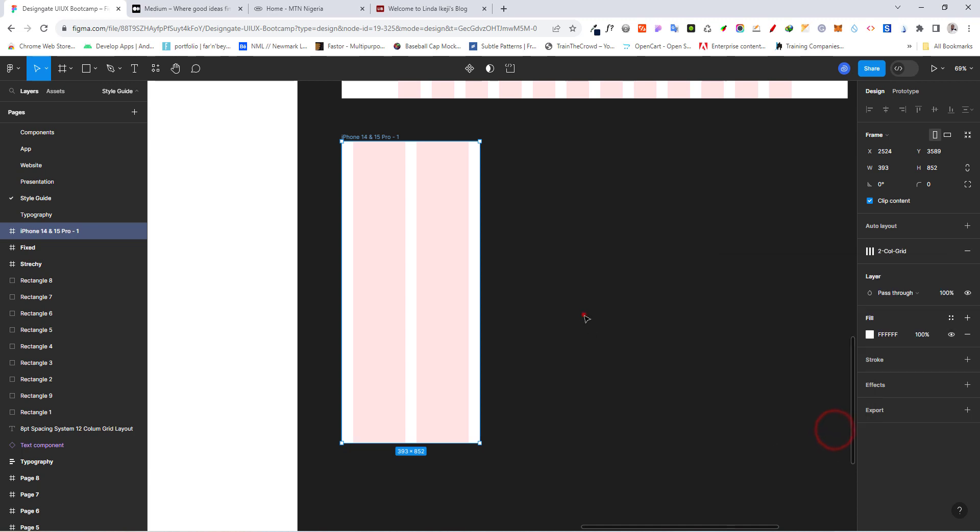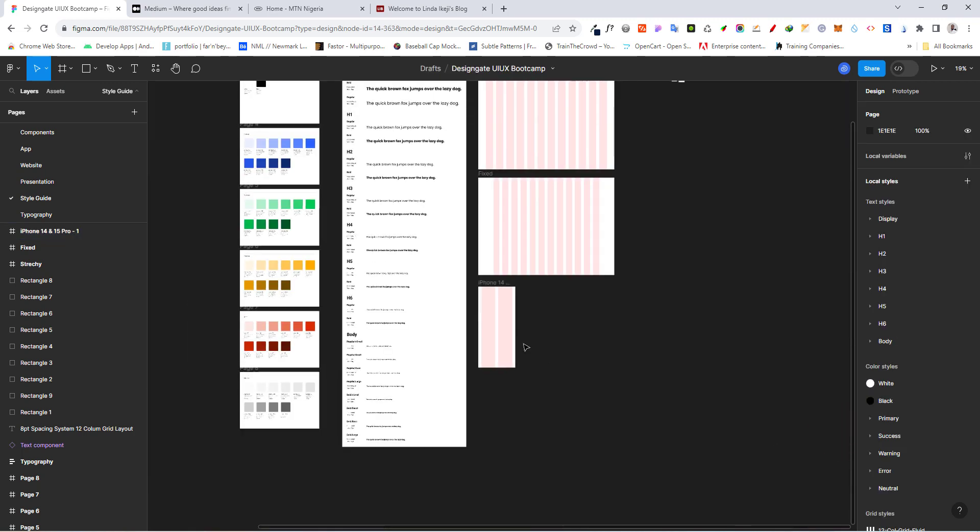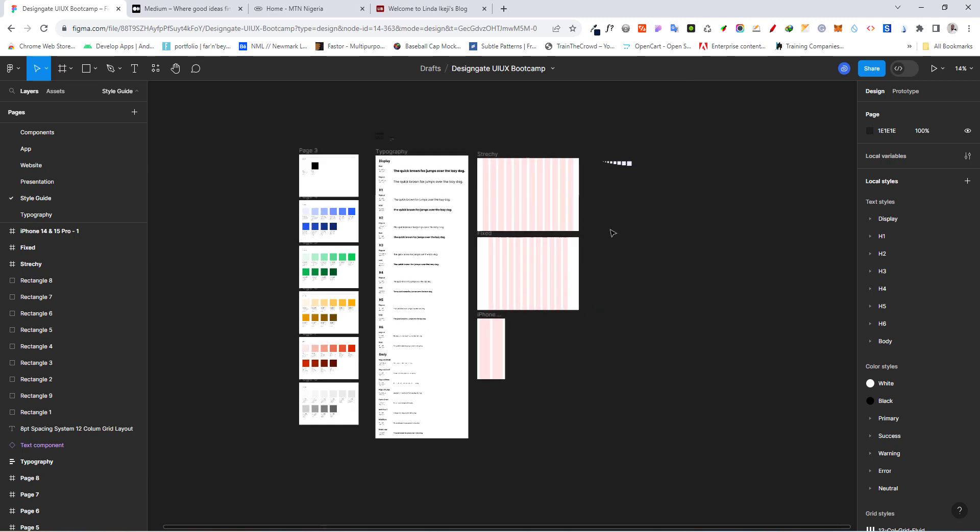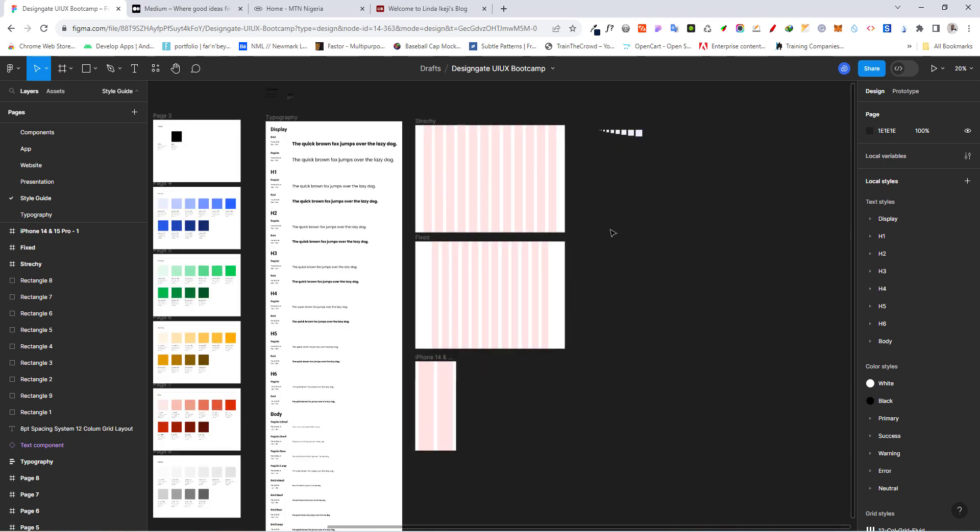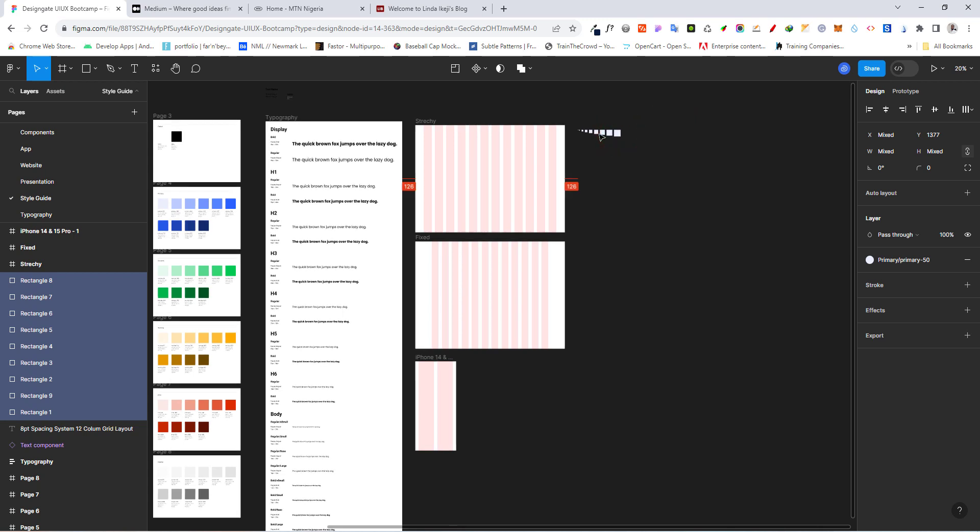Now, basically, we've set up our grid and our spacing system for our design. In the next class, we are going to take a look at how to rearrange this spacing system to make it look more professional and easy to understand.